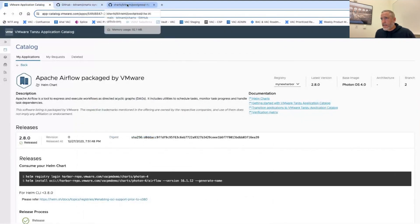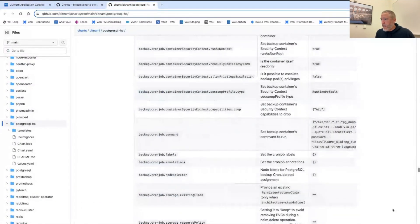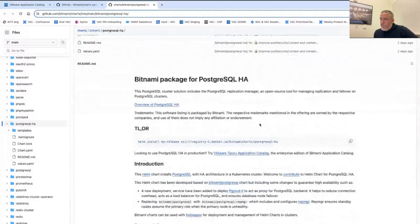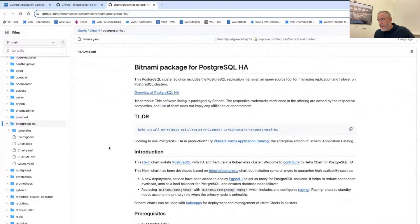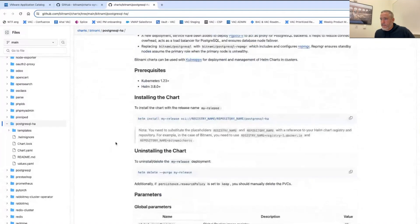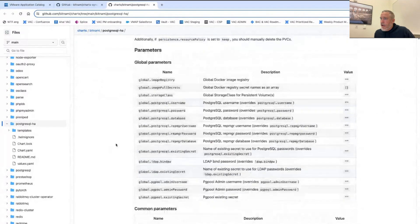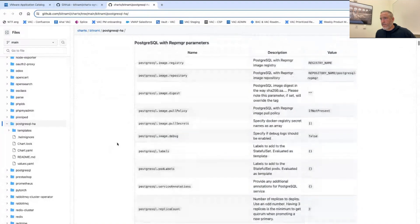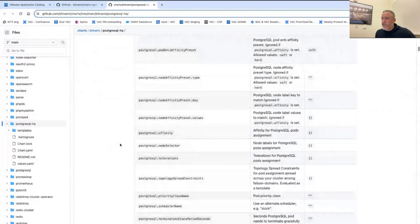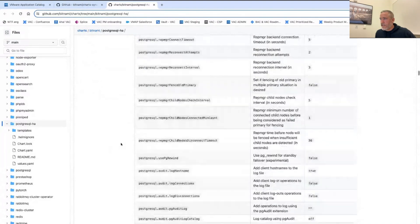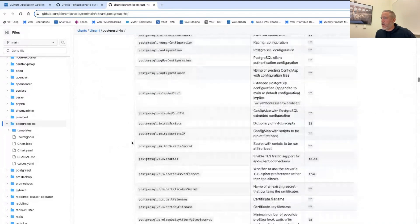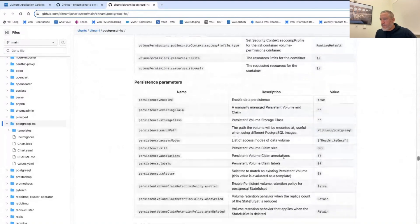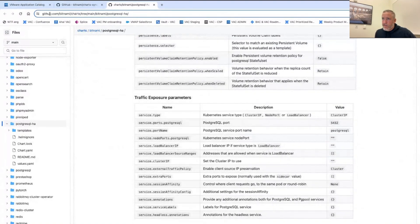One of the reasons developers love Bitnami is its extensive documentation. Everything is exhaustively documented — all of your parameters, environment variables, and everything you need to successfully operate the software is right there. This is done in a consistent way across all of the different applications that Tanzu publishes.